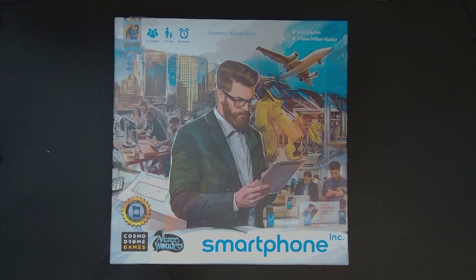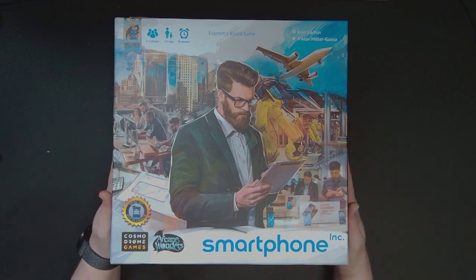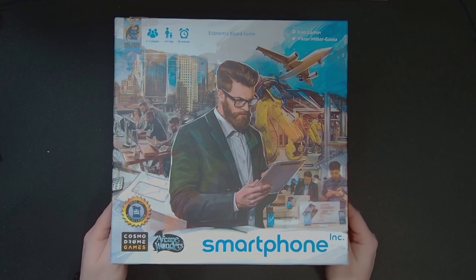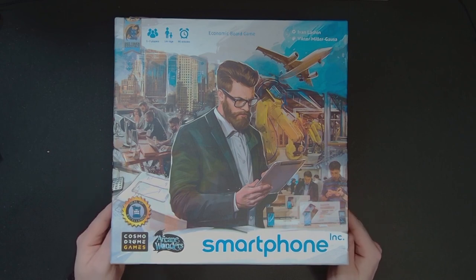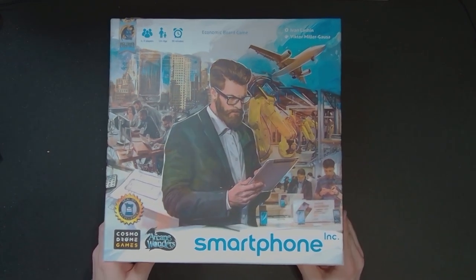Hey guys, Fire here bringing you another board game unboxing video. My good friends over at Arcane Wonders were nice enough to send me a copy of Smartphone Inc so I could showcase it for you guys. It's one of many board games I'm trying to bring to the channel.